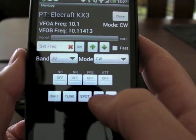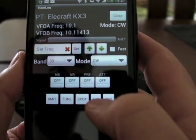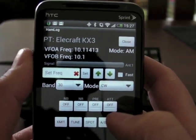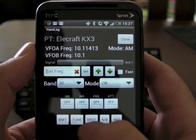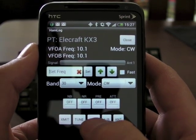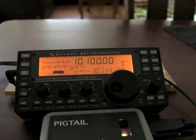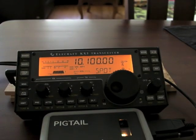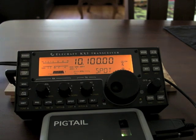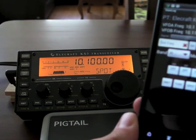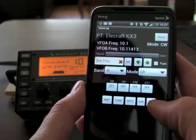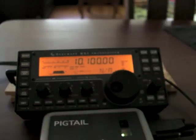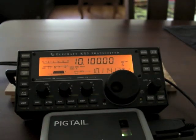Switching between VFO A and B — watch the frequencies up top, they'll just swap. Spot, I can turn that on. And I don't have a dummy load on here so I'm not going to transmit. And then switching between antennas — the radio says not applicable.